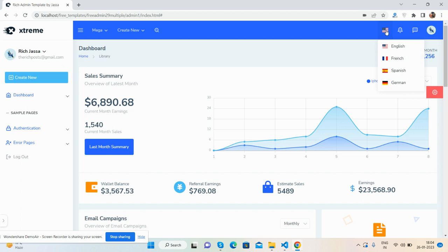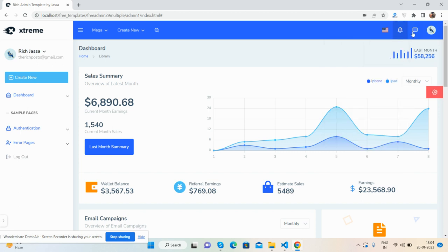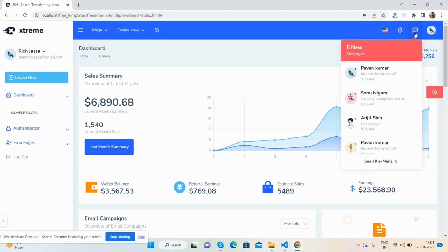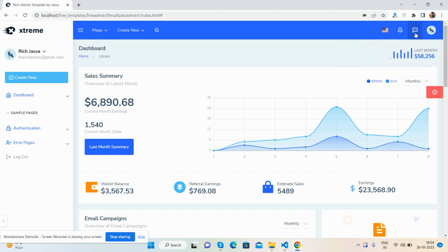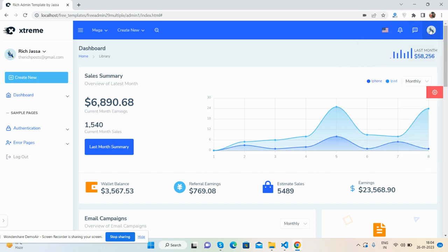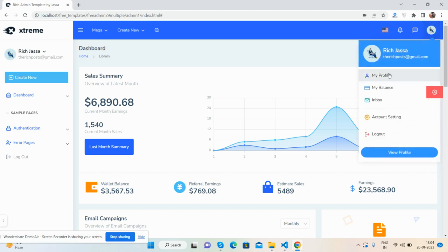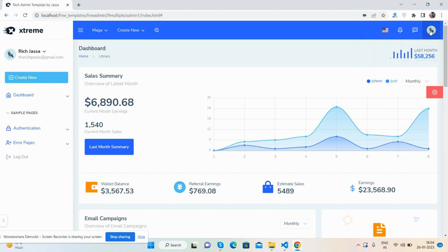There's a language tab with English, French, Spanish, and German options. Then a notifications tab, messages tab — just beautiful. The user section shows a nice effect: my profile, balance, inbox, account settings, and logout.